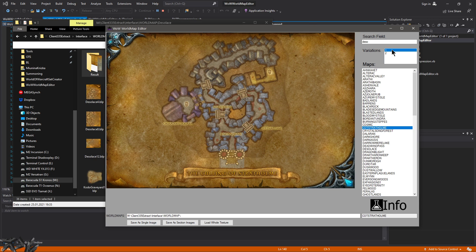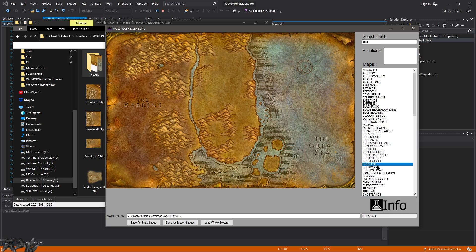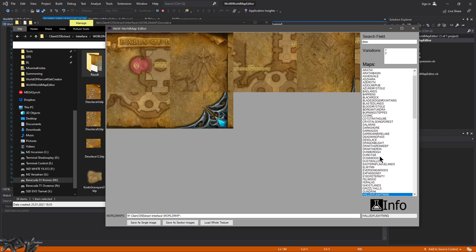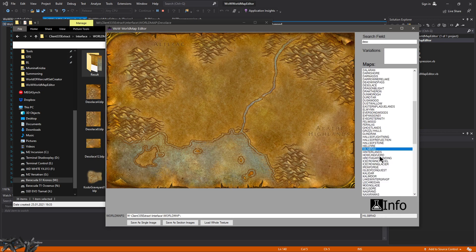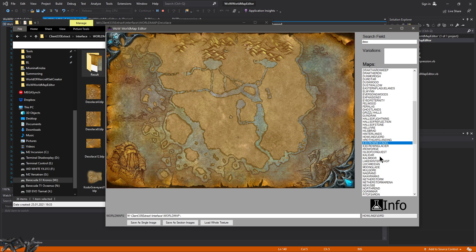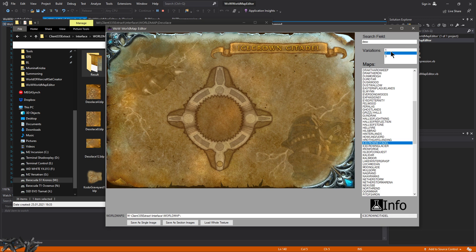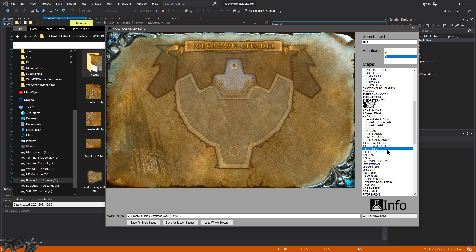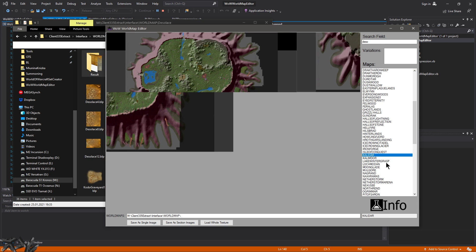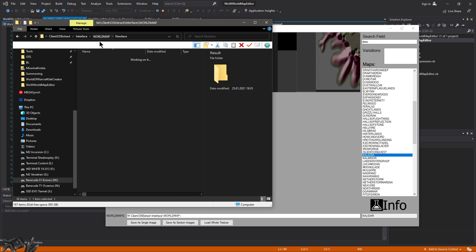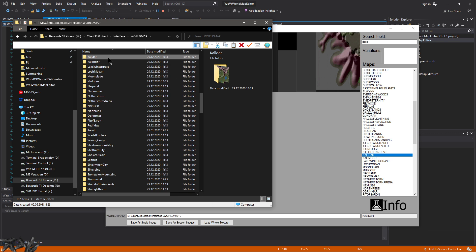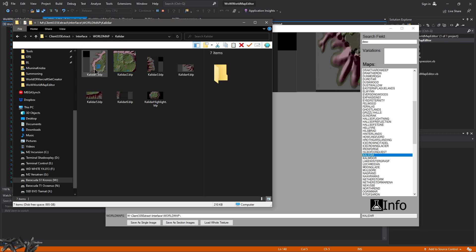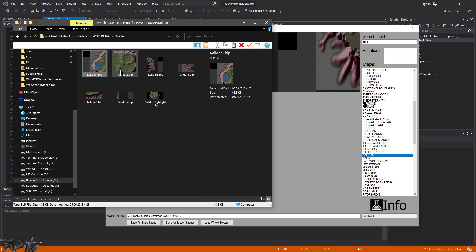Some maps will maybe not even work at all, for example like, I think it was the Hyjal map or something. Or was it, yeah this one, Kalidar. Like what is Kalidar? But I mean I don't even notice it in game, and as you can see it's made out of like 1, 2, 3, 4, 5, 6.